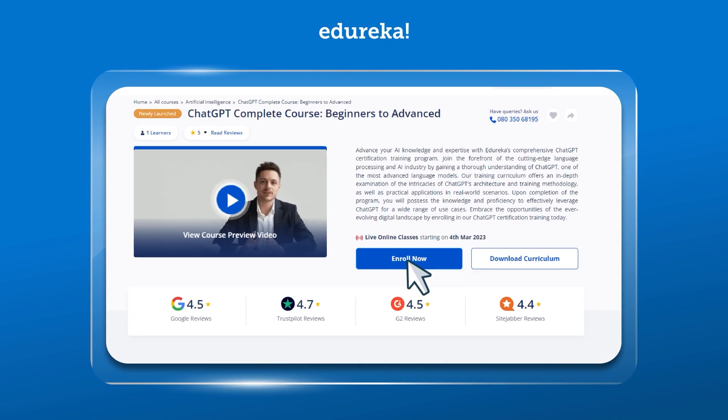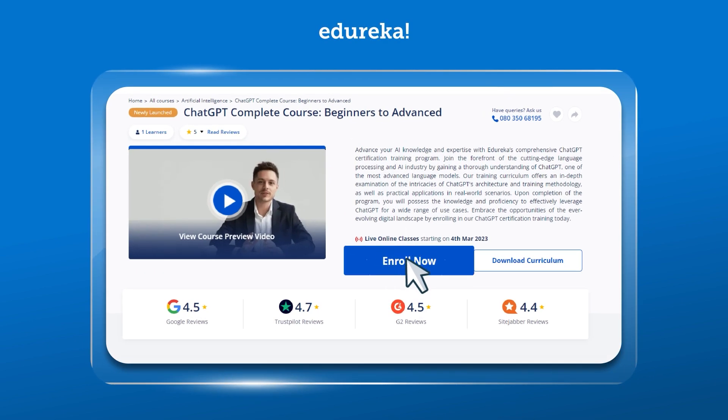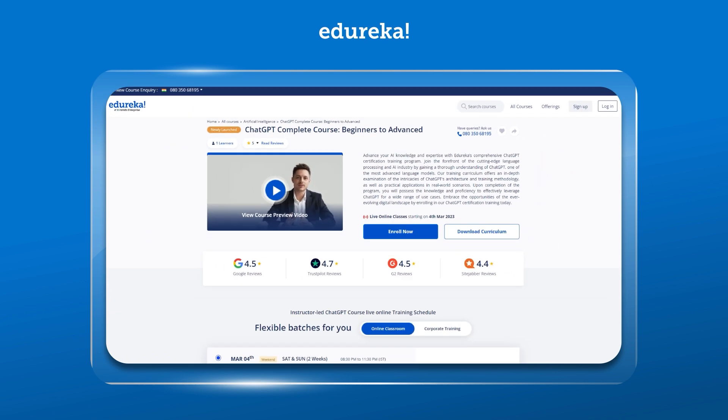If you're looking for certification and OpenAI ChatGPT training course, do check out the link given in the description below. To stay notified for our further updates in ChatGPT course, do hit the bell icon.